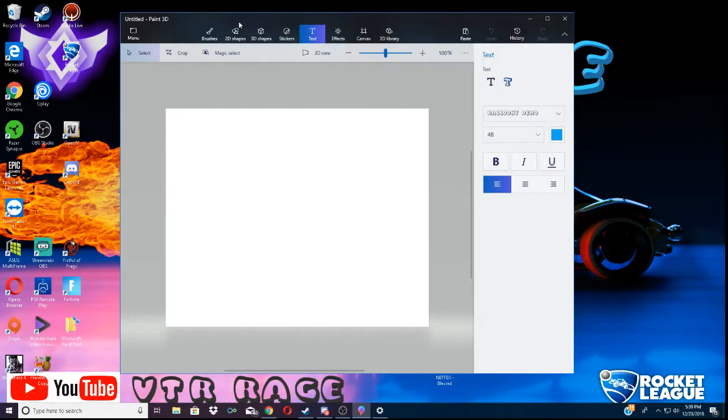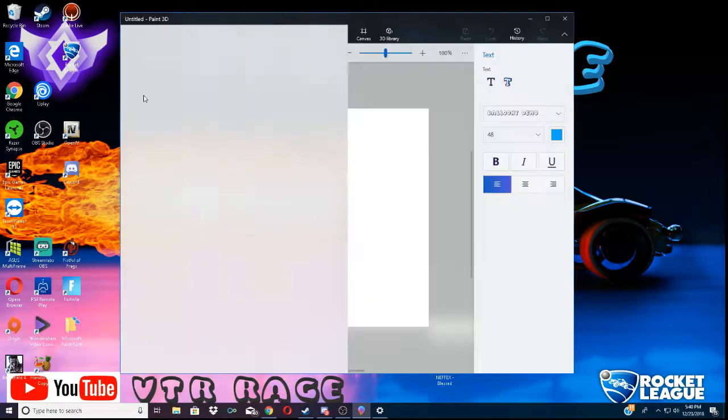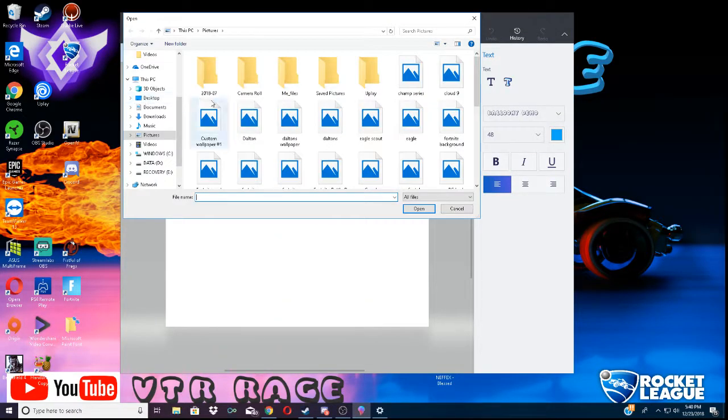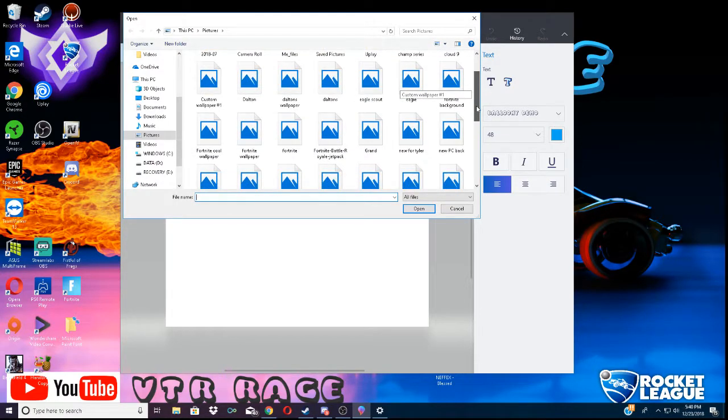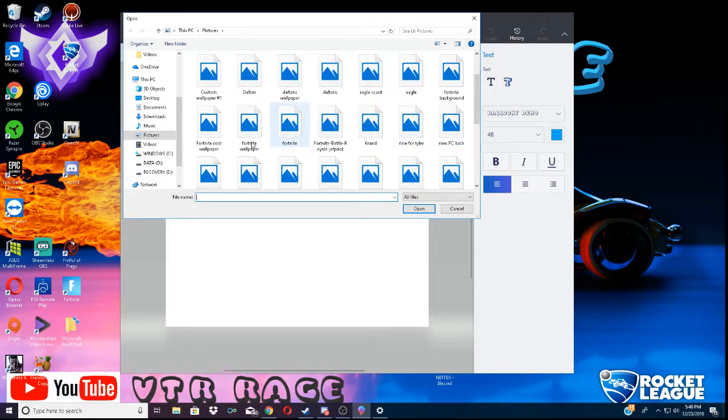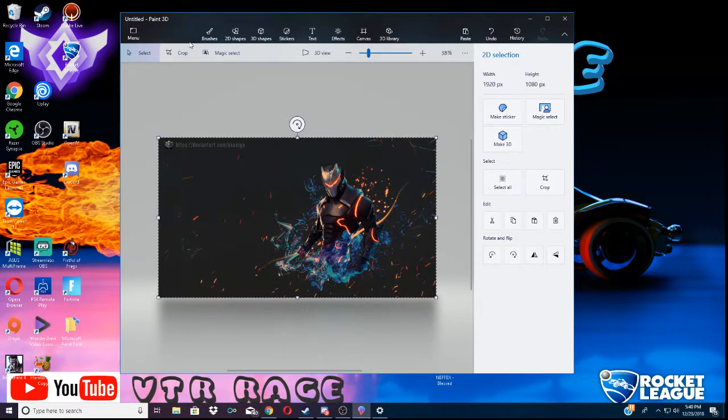So, open up your Paint 3D. Make sure you're on new. You want to go to menu and you want to insert. So, you want to go find that picture you just downloaded. Fortnite cool wallpaper. Boom.